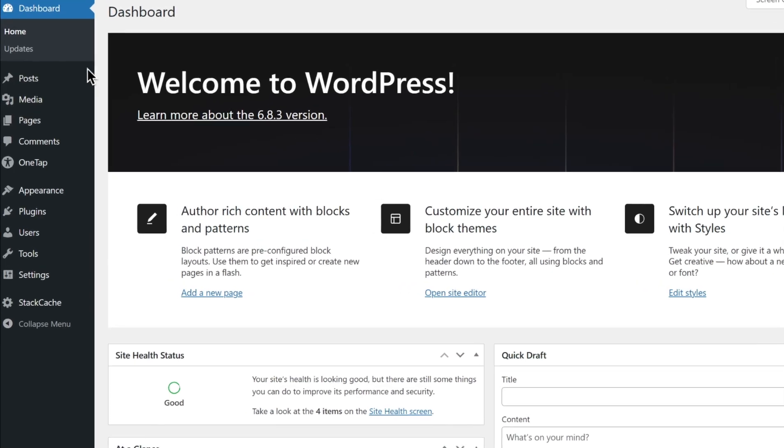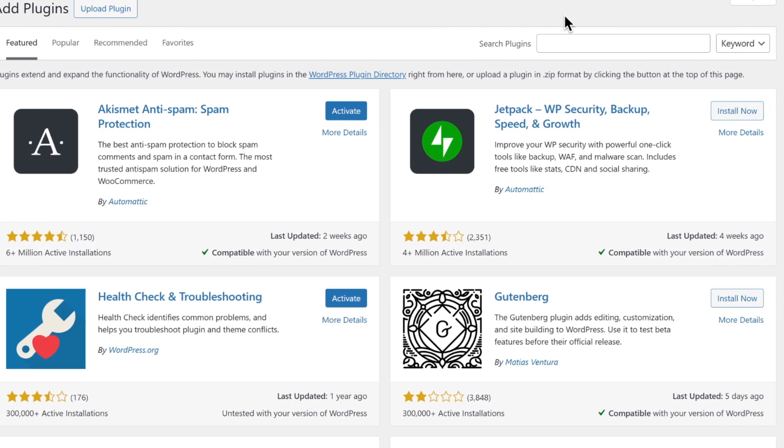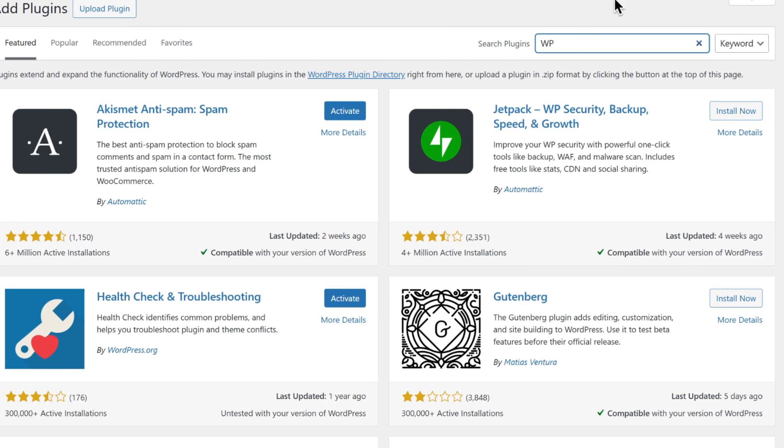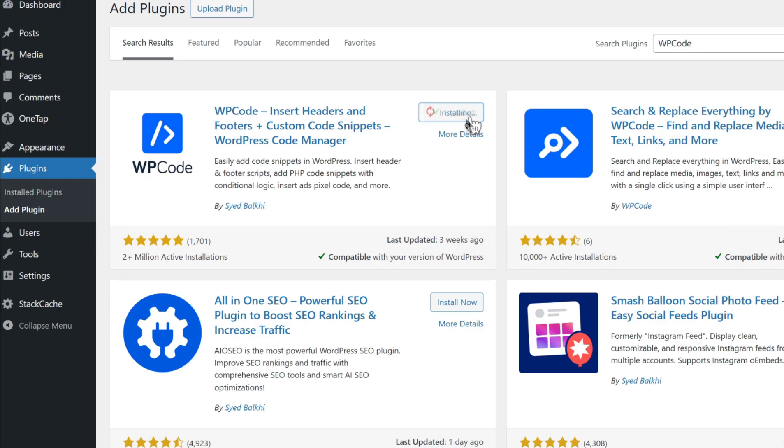Go to your WordPress dashboard. Navigate to Plugins, then click Add Plugin and search for WPCode. Click Install Now and Activate.